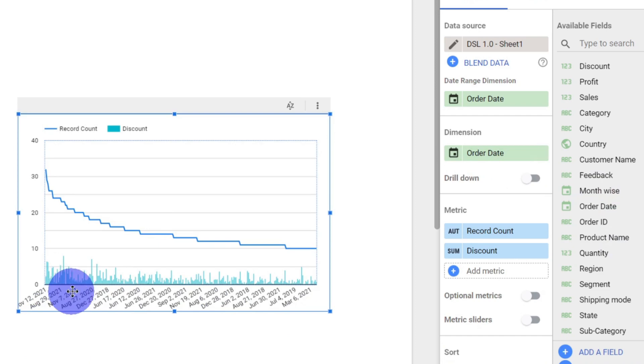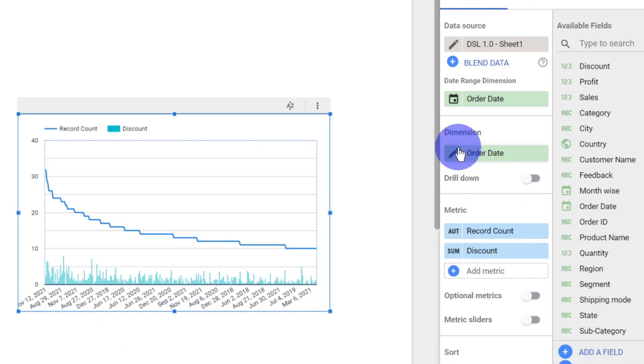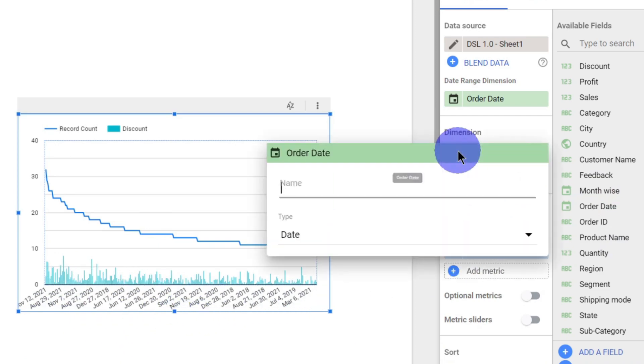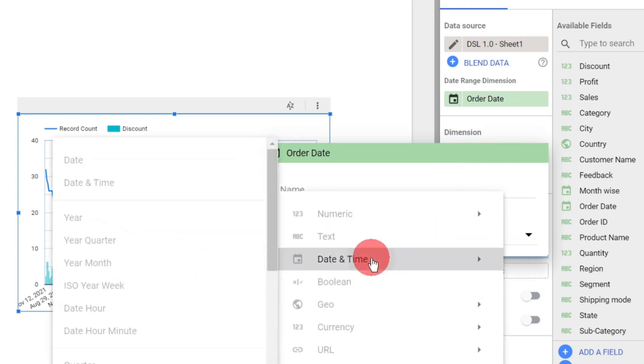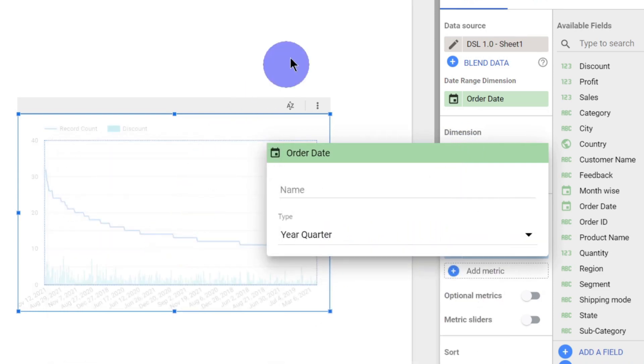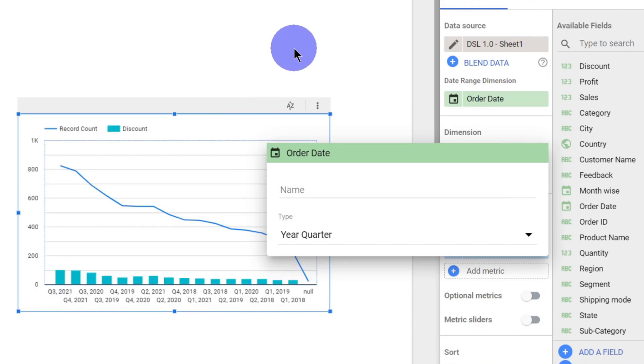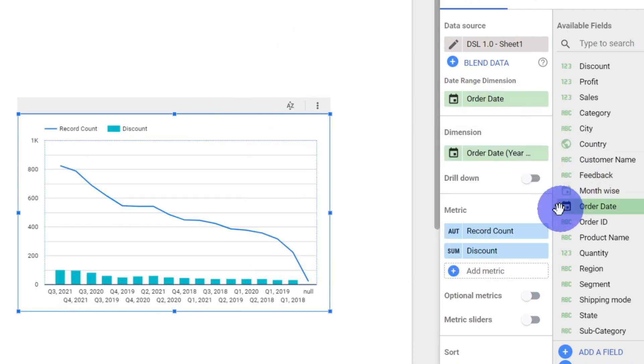Here we can see the sales is mentioned according to each date. I don't want this level of granularity, so I'll just go and change it to quarter so that I get the data of each year's quarter.